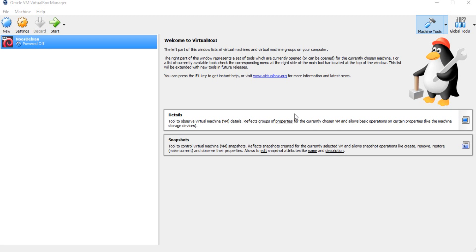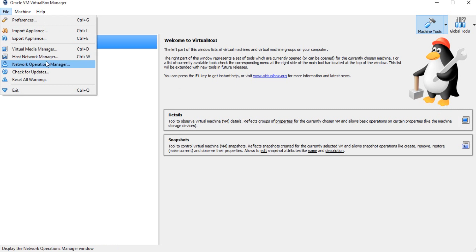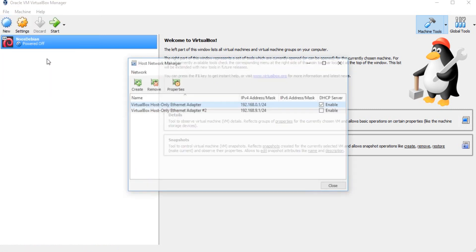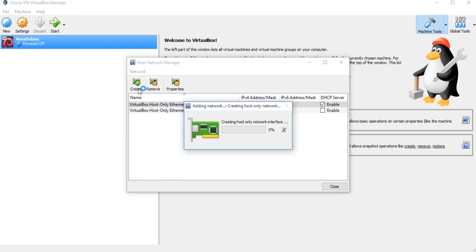Hi, today I'm going to show you how to add a host-only adapter in VirtualBox. You can find File in here, and then choose Host Network Manager. You can create whatever host-only adapter network you want. I create...